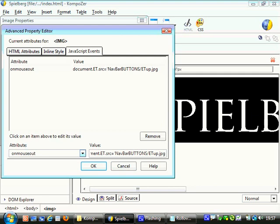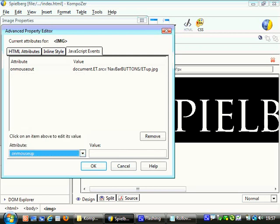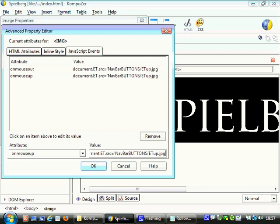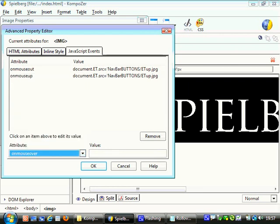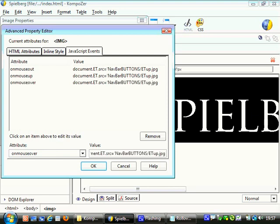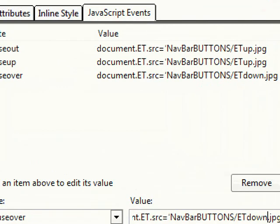Next thing I'm going to do is I'm going to do the same thing, and I'm going to go onmouseup and paste the same code in again. And then finally, I'm going to go onmouseover. So when we point the cursor, the mouse, over this image, over the top of it, I'm going to paste this in, but I'm just going to change this bit at the end to point to a different image. If you remember, I've got an image in there also called ET down, which is the one where the text is blue rather than white.